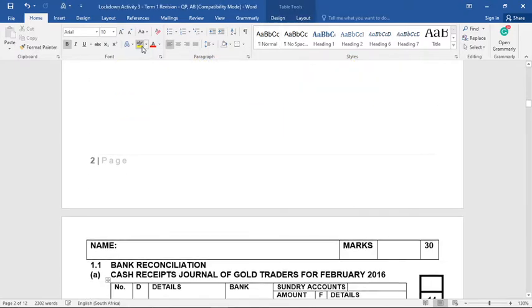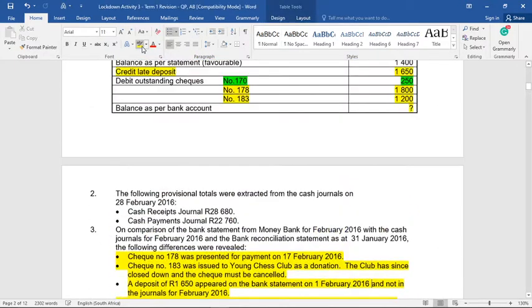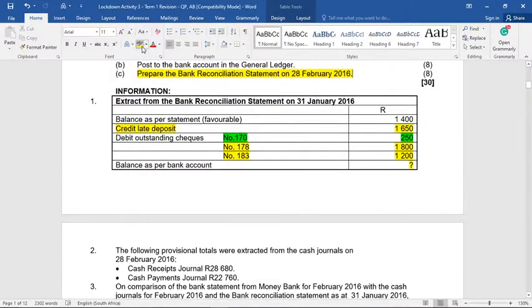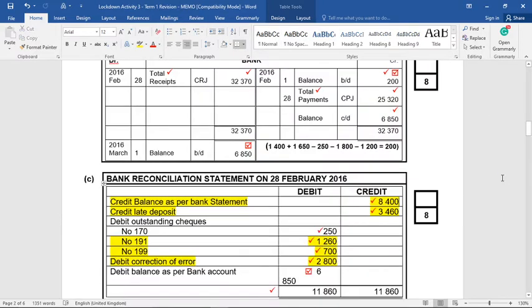We're not quite finished with the activity. I mentioned earlier that this debit outstanding check, number 170 of 250, was not mentioned anywhere. It means that we have to make it reappear in the bank recon as an outstanding check.